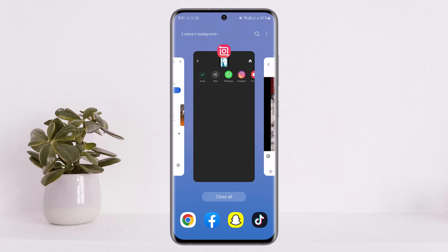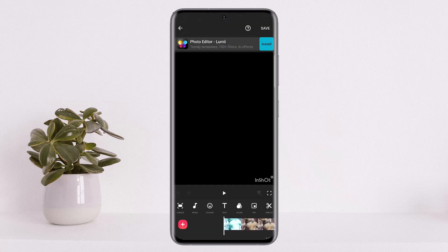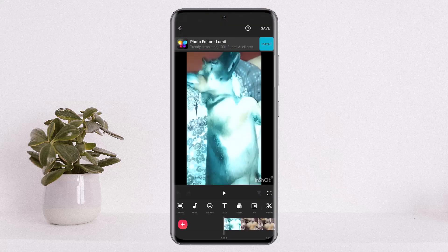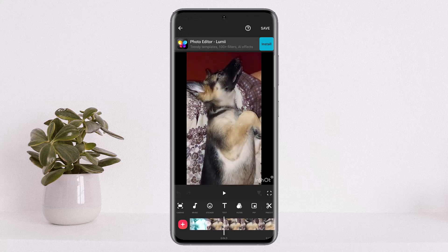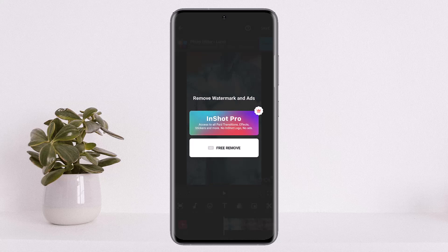In order to remove the watermark, you'll have to open up InShot and tap on the watermark during video editing. You can see the watermark on the screen — tap on it and you'll see two different options: InShot Pro and Free Remove. If you wish to remove it for free for a particular video, simply tap on the Free Remove option and you'll have to watch an ad.